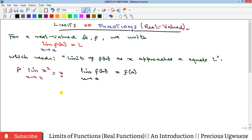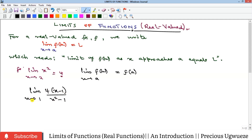For instance, consider the limit of 4(x−1) all over x²−1 as x goes to 1. If we substitute x = 1, we get 0 over 0, which is an indeterminate case — it has no reasonable value. That's where we use L'Hôpital's rule, or factorization to cancel terms.